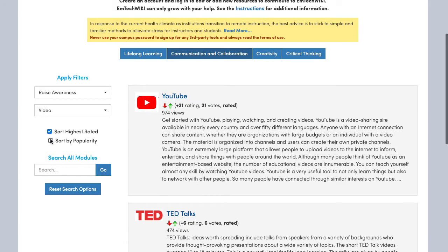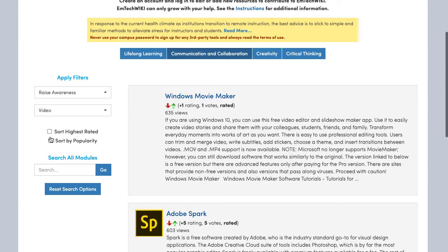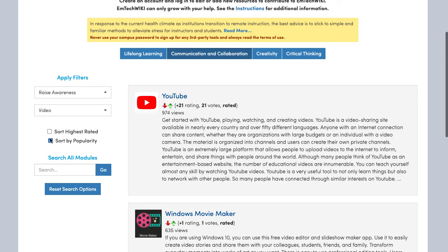Beneath Apply Filters, you may choose to have the items sorted by highest rated or popularity. At this point, you will see the top three tools or resources on the page.